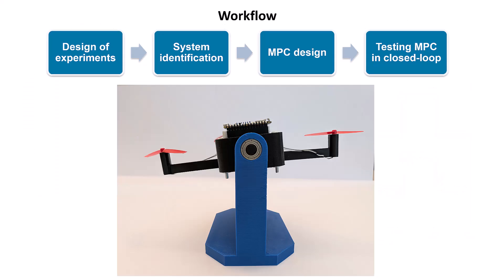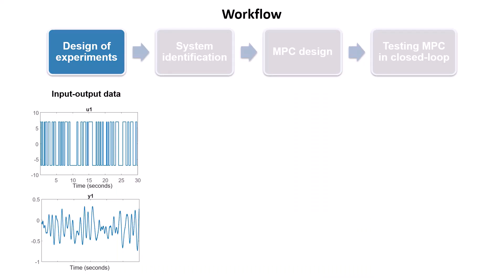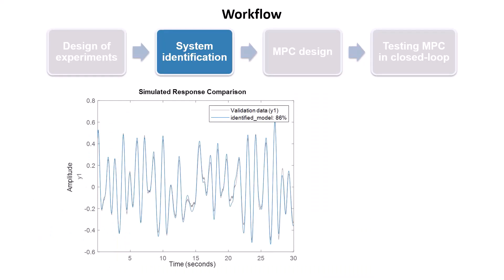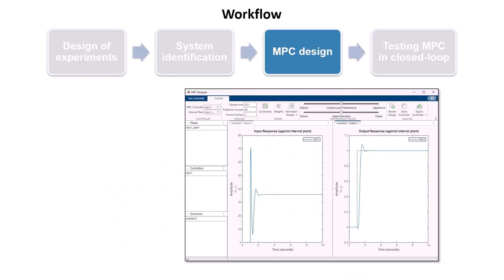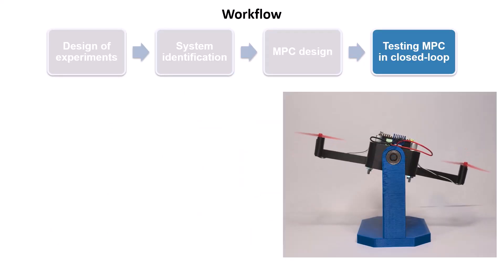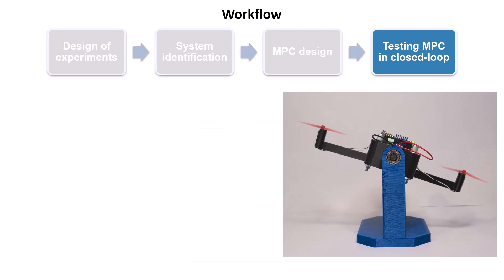To wrap up, let's summarize what we've seen in this video. We demonstrated a workflow for designing, implementing, and deploying an offset-free MPC with a data-driven prediction model, using the low-cost bicopter hardware.